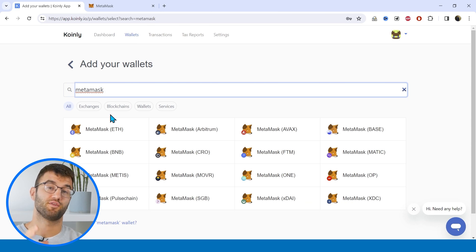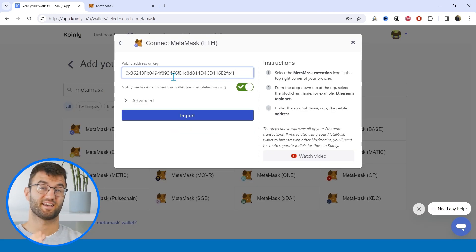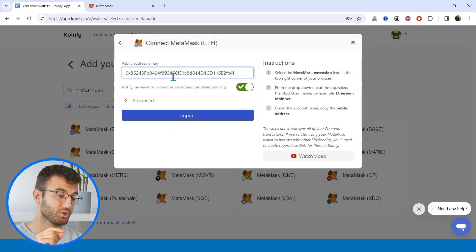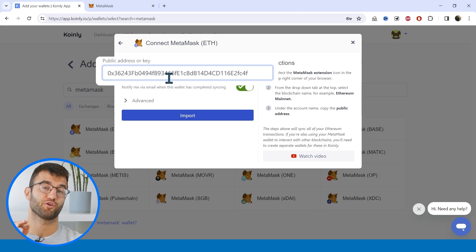Now for the second option, you can connect MetaMask to Coinly using a public address by adding each individual MetaMask blockchain integration. Just search for MetaMask on the Coinly wallet page, select the relevant MetaMask blockchain, then select Setup Autosync and paste your MetaMask address. You'll need to do this for each relevant MetaMask blockchain.